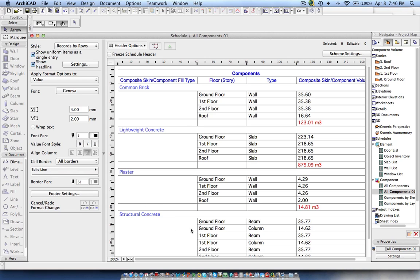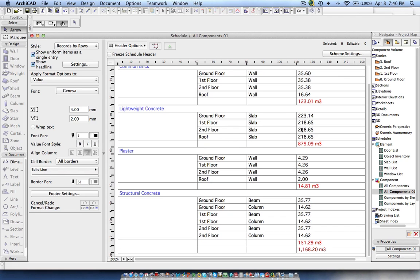Here you can see the detailed view. We have common brick — ground floor — and what is the volume in the ground floor, first, second, and roof, and then the total volume. Then we have concrete and common brick. The lightweight concrete is split out, and over here structural concrete — and you can see beam, column, beams, column in the ground floor.